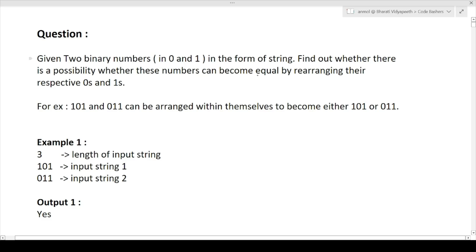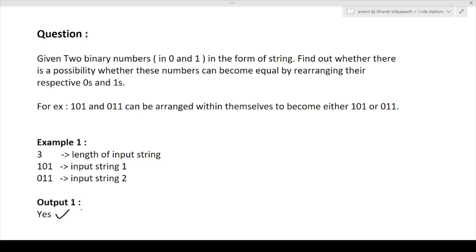Find out whether there is a possibility that these numbers can become equal by rearranging their respective zeros and ones. We are given two strings containing only zeros and ones. We have to rearrange the zeros and ones in those strings so that both strings can become equal. If they can, output yes; otherwise output no.